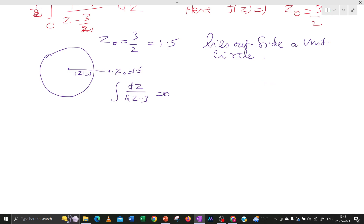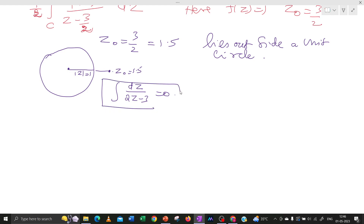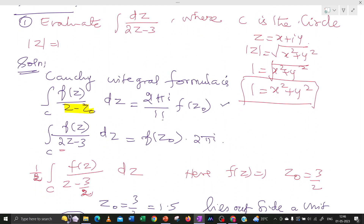If a point lies outside the circle, then by the Cauchy Integral Formula the result is 0. So Z0 lies outside the unit circle, and therefore the integral over C of dz divided by (2z minus 3) equals 0. In case |z| equals 2, the point would be inside the circle and we could calculate the integration. Always first identify whether Z0 lies inside or outside the given circle before applying the formula.